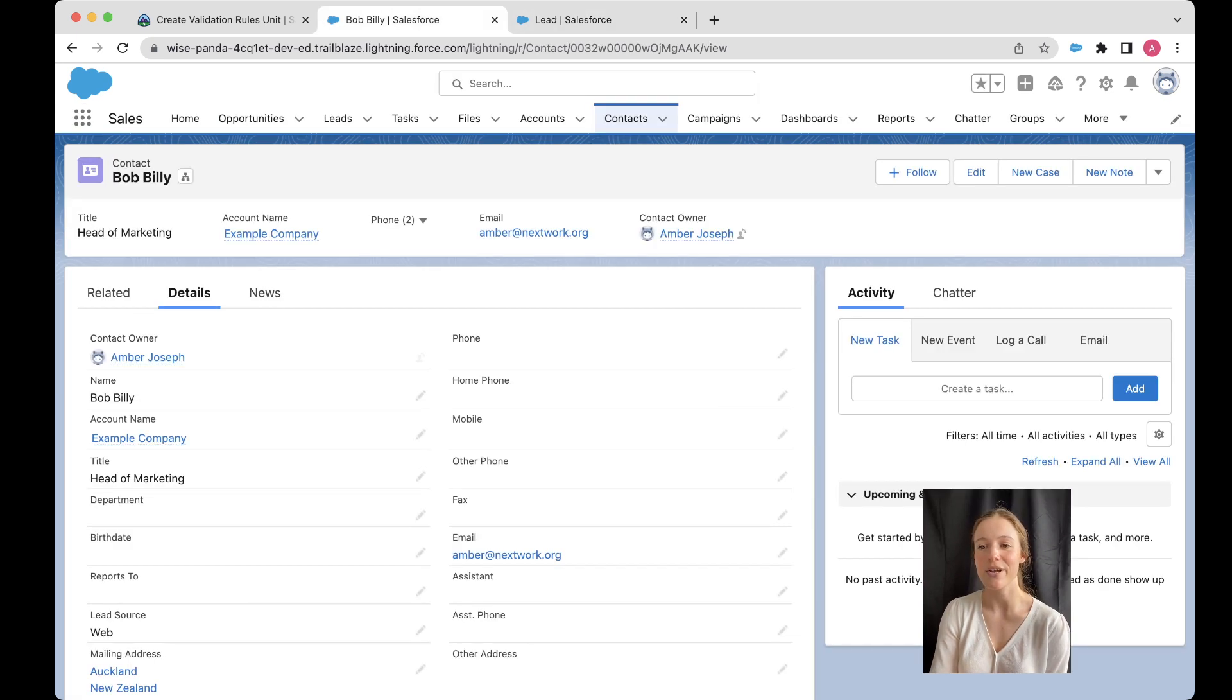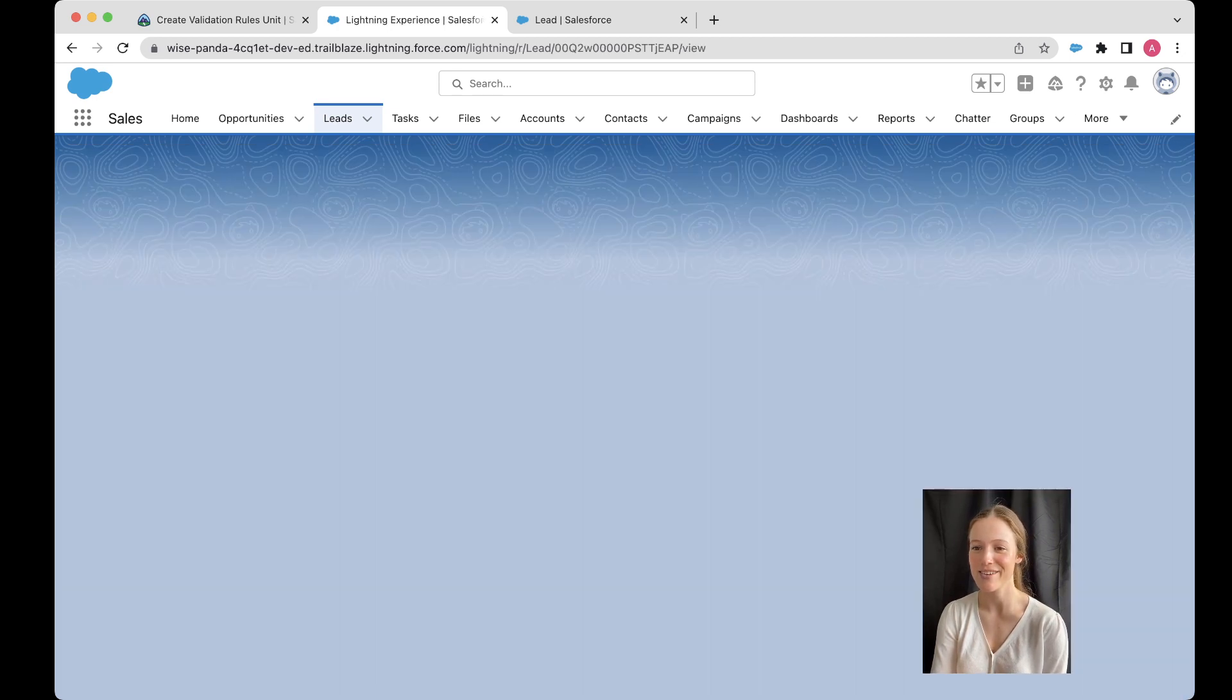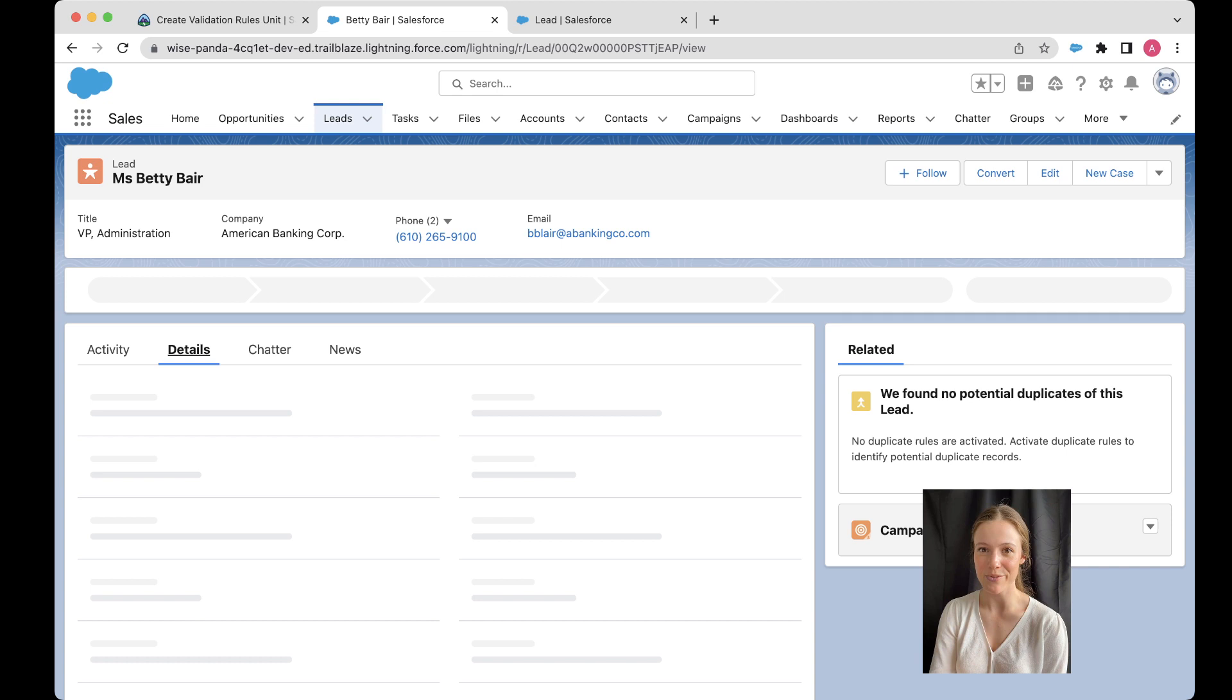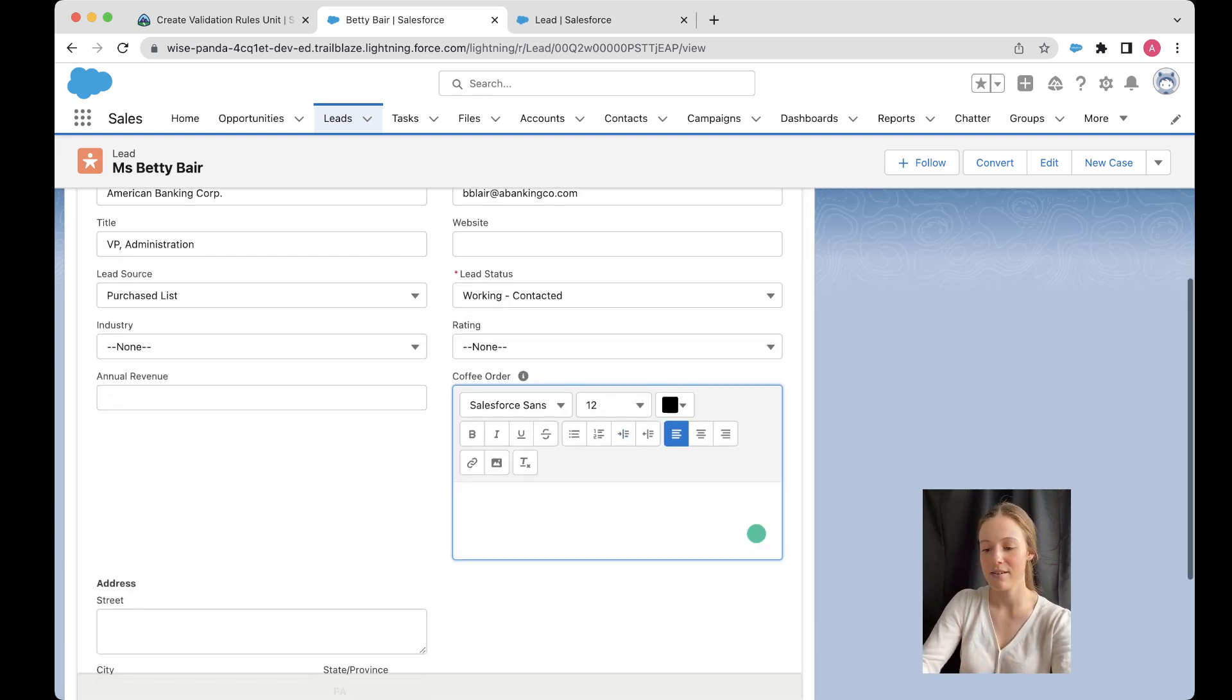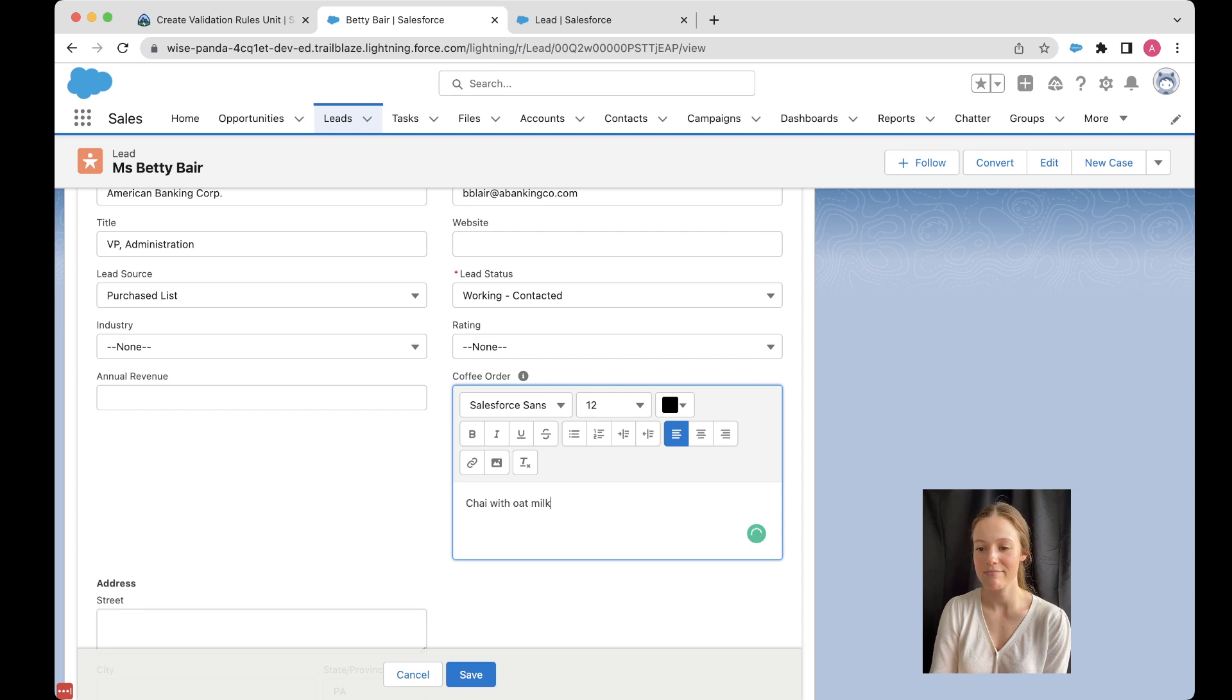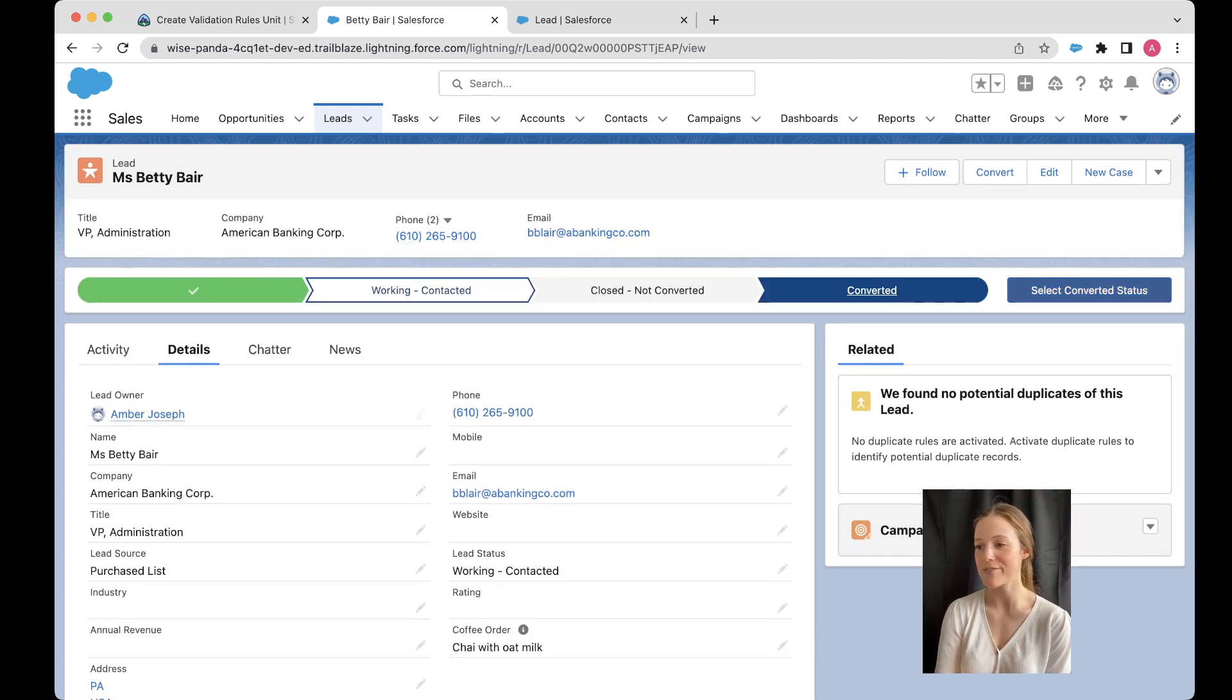So I would go to my lead. I might open up an existing lead just to make this a bit faster. Come on, Betty, let's go. All right. And I want to just update the coffee order here and then convert my lead and make sure that that goes through. Perfect. All right. Here's my coffee order. What is Betty like? Betty. Chai with... Oh no. Sounds like something that Betty would like. Save. All right. Then we're going to convert our lead. Same as before. Converted. Select converted status.